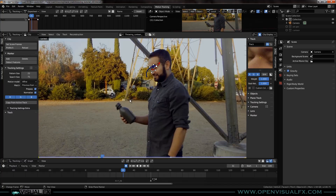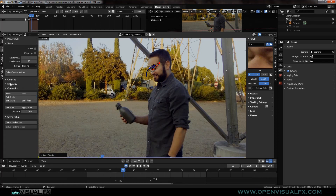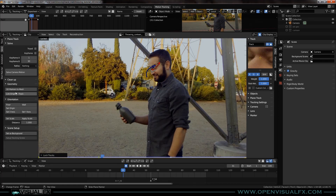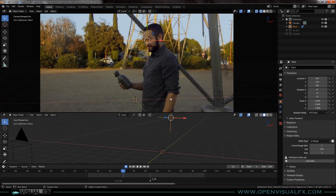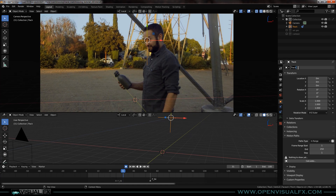We've got our track. Lock it if you want — you don't want to mess it up. The only other thing we're going to do is under geometry, hit 'Link Empty to Track,' and then go back to our layout. There's our empty — our magical empty. You can call it whatever you want, like 'face tracker.'